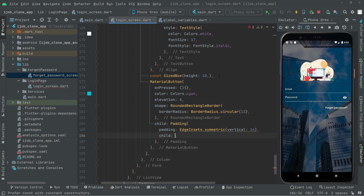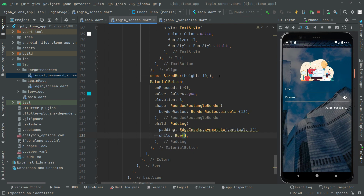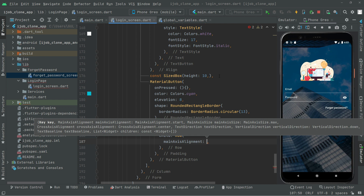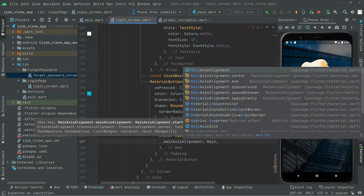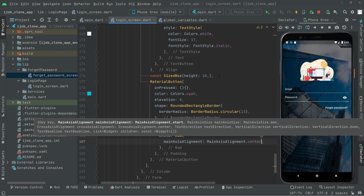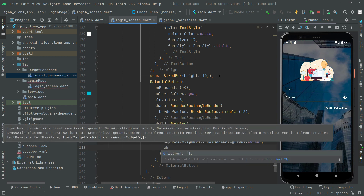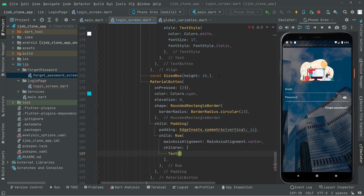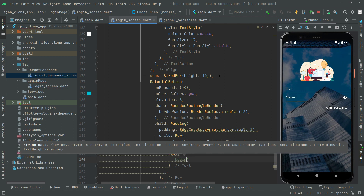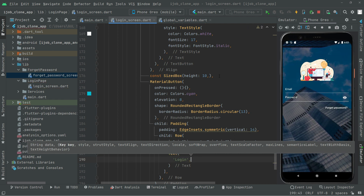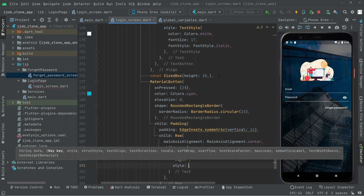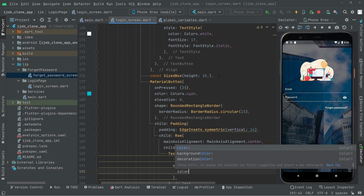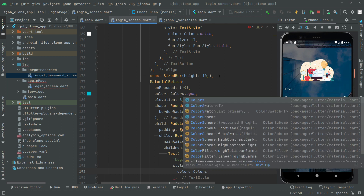We will go with symmetric padding and set the vertical to 14. Right after we will add a child with a Row widget, and we will set mainAxisAlignment to MainAxisAlignment.center so it's right in the center. Then we will say children, and in the children we will have a Text widget saying 'Login'. We will do some styling — TextStyle with color set to Colors.white.